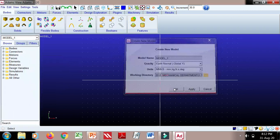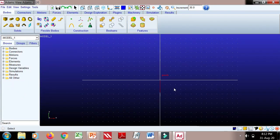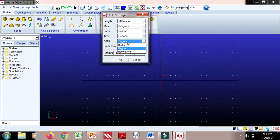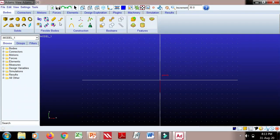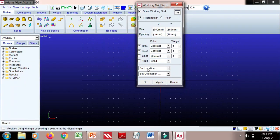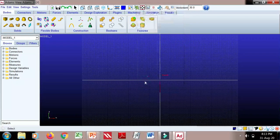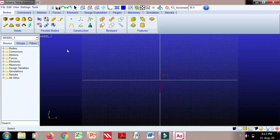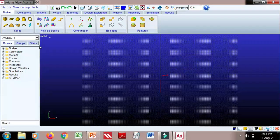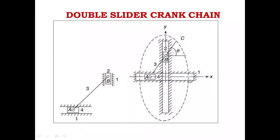We will start with new model settings. Set units to dm. For grid spacing, you can keep it as 20 mm or 10 mm depending on the overall dimensions required. I have taken 10 mm spacing for the grids.